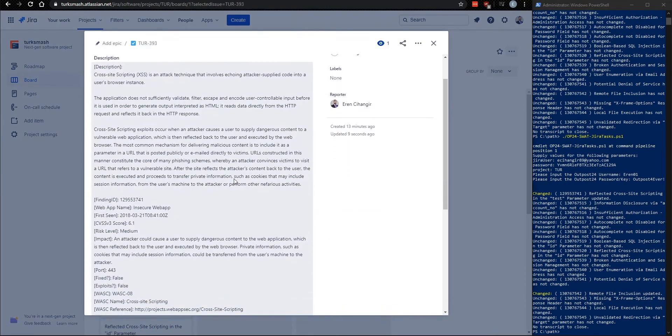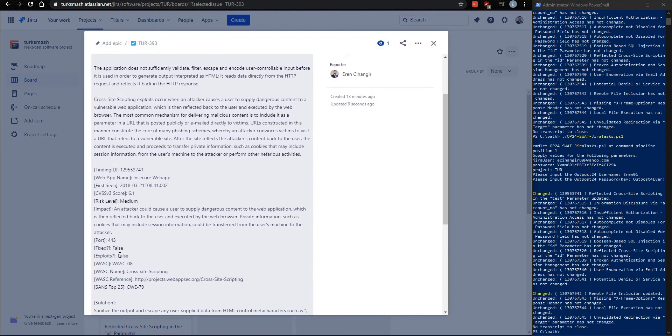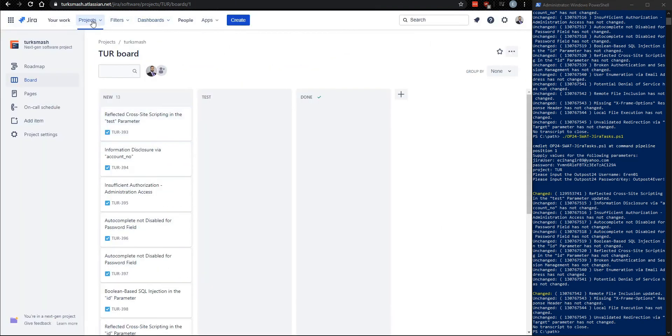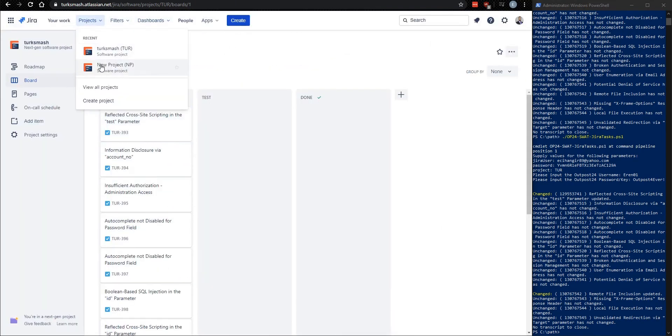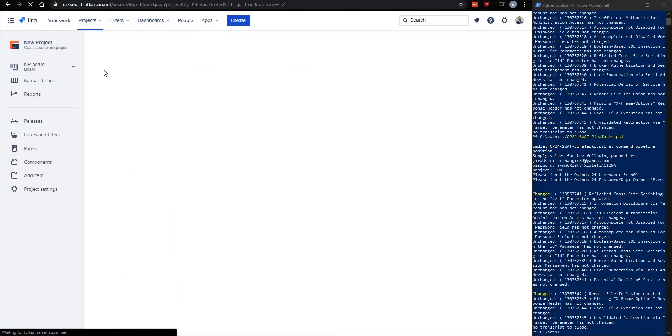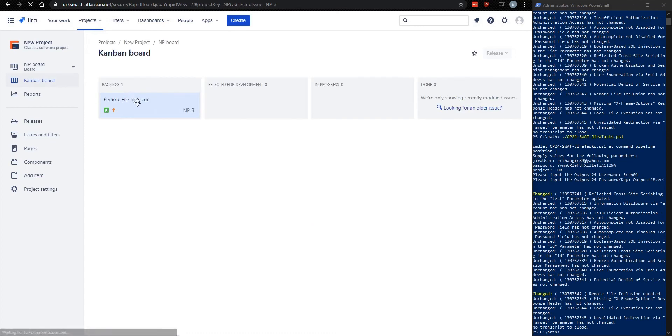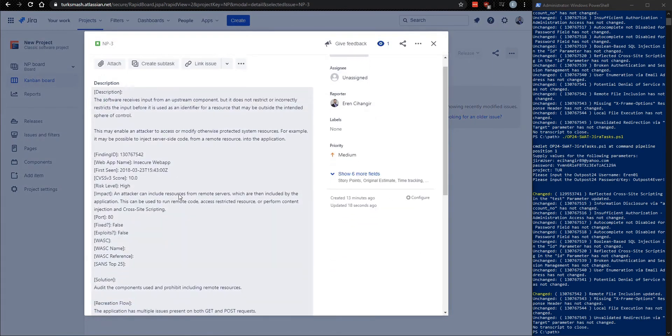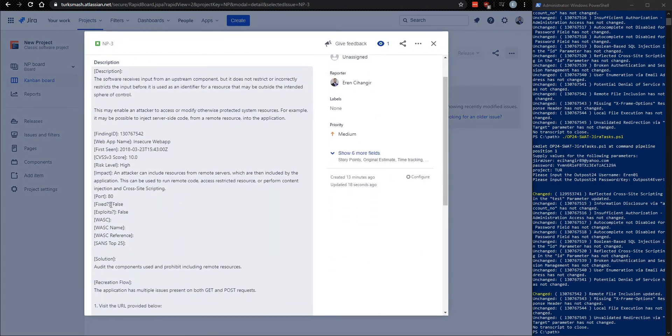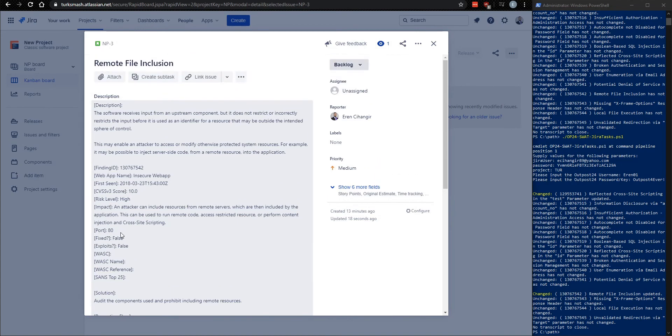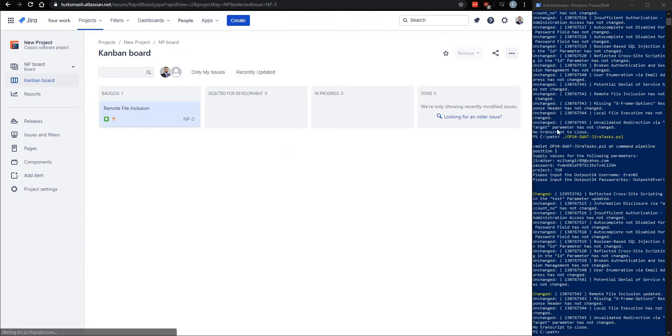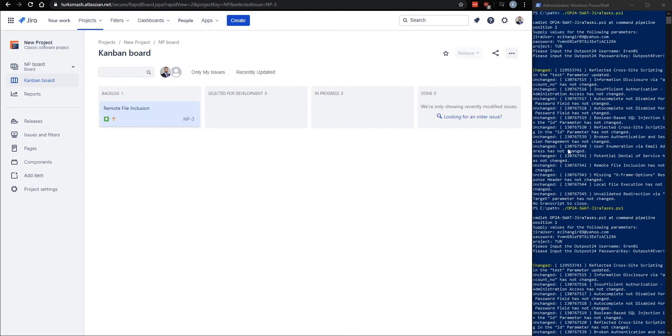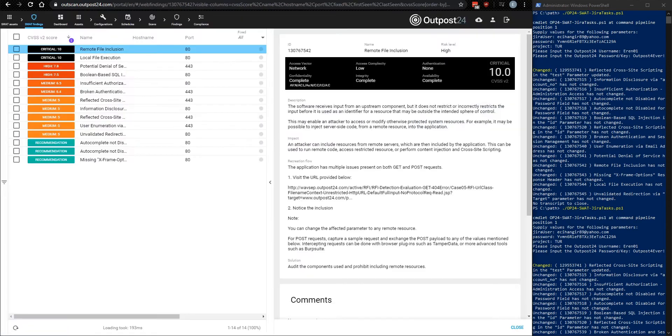One more time. All right. So we see both reflected cross-site scripting and remote file inclusion have been updated. Open this up. We see that it's fixed. Go to New Project. And we see this is fixed as well. And so the purpose of this again is to show that after the initial onboarding phase of just creating the issues, like I showed before, you can continue to run this script any number of times, and it will maintain the existing tickets for any of the existing findings.